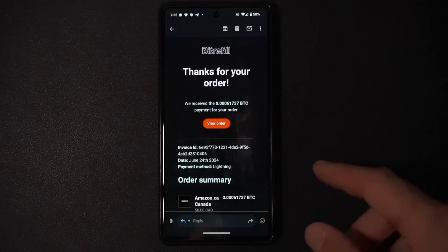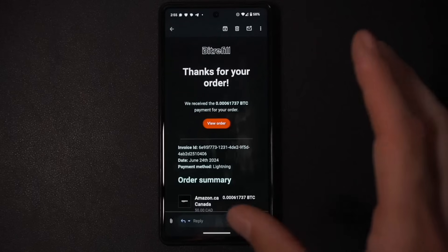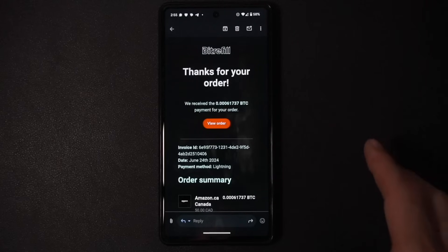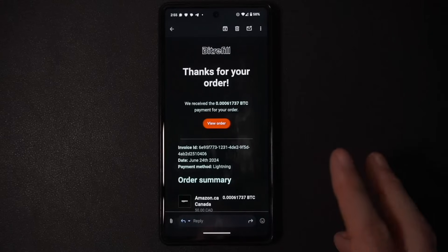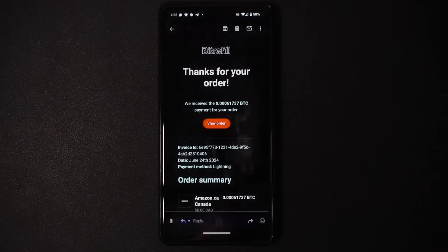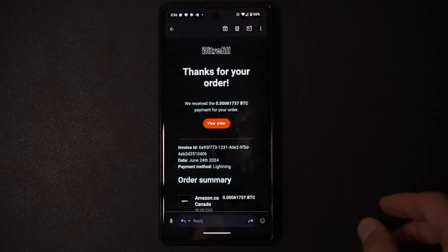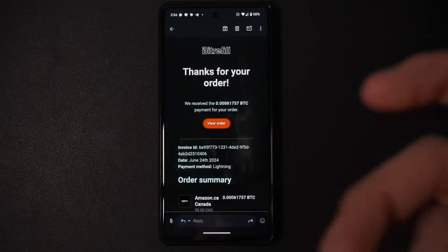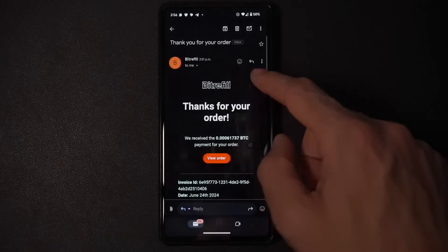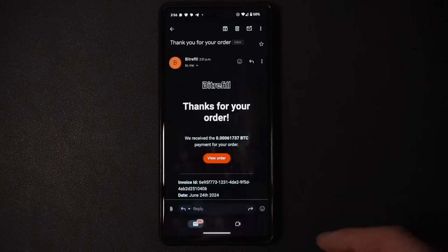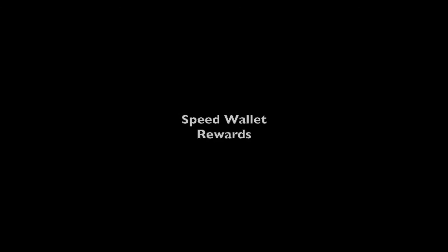When you purchase a gift card through Speed, the details are also emailed to the email address associated with your Speed wallet account. This is important: if you navigate away from that gift card screen and haven't fully used the balance, the email is how you get back to it. There's no dedicated 'My Cards' section, so make sure you star that email so you don't lose track of a previous gift card.